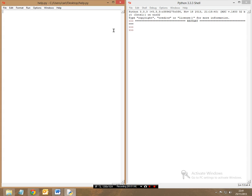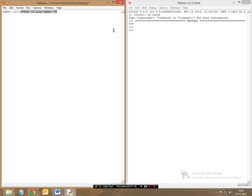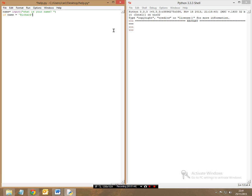So we're first of all going to put the name is equal to an input. So input and we're going to put what is your name. So effectively we're creating our own question because we've used the input function. So now this is where the if statement comes in. So we're saying now that if the name is equal to, in one pair of quotation marks, Richard, with a capital R, close the quotation mark with a colon.